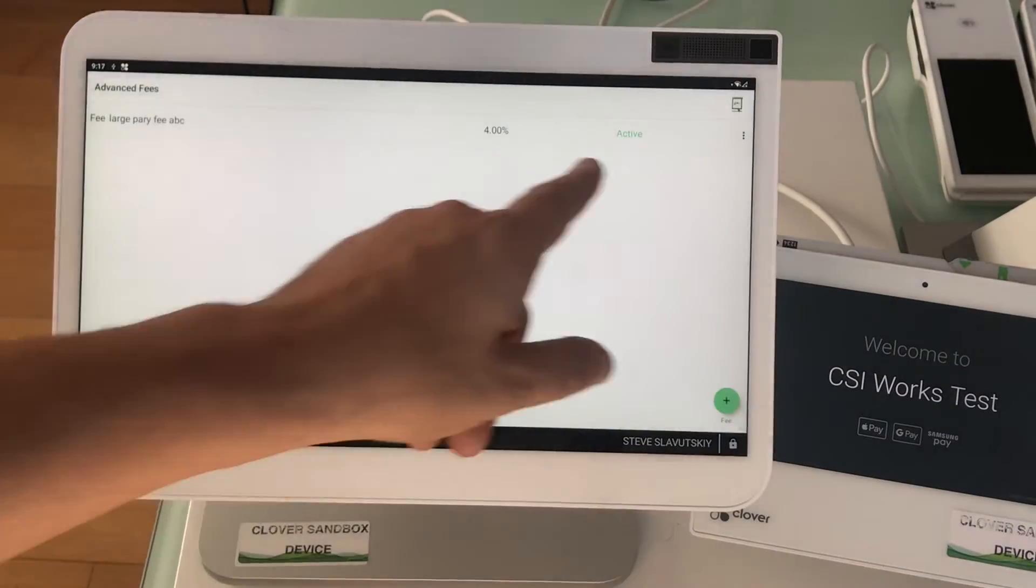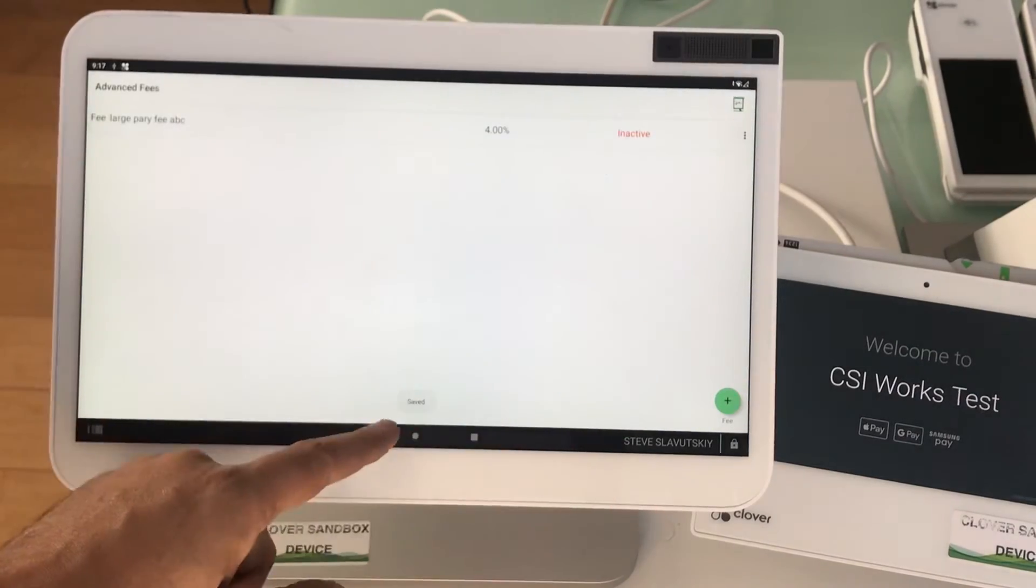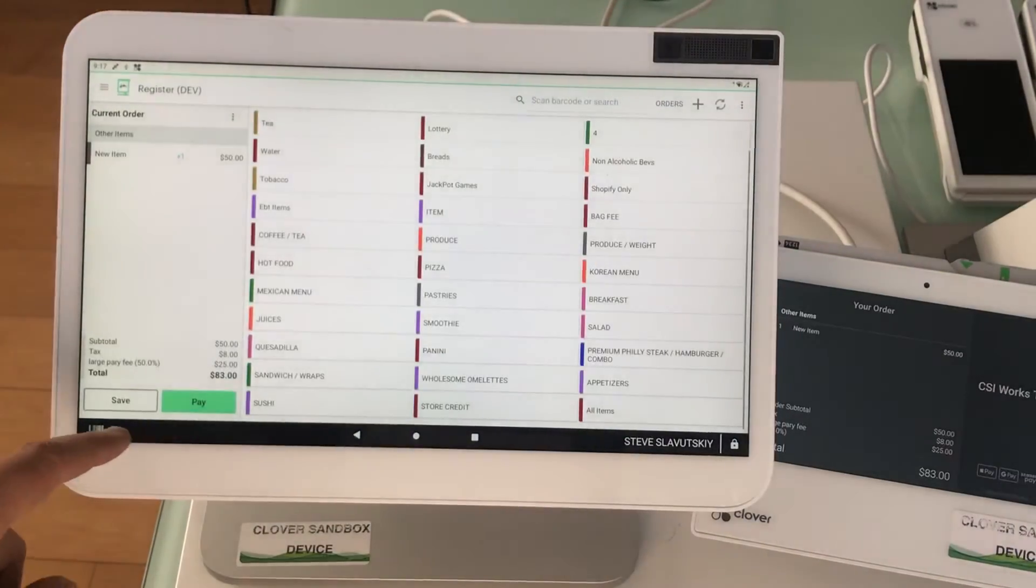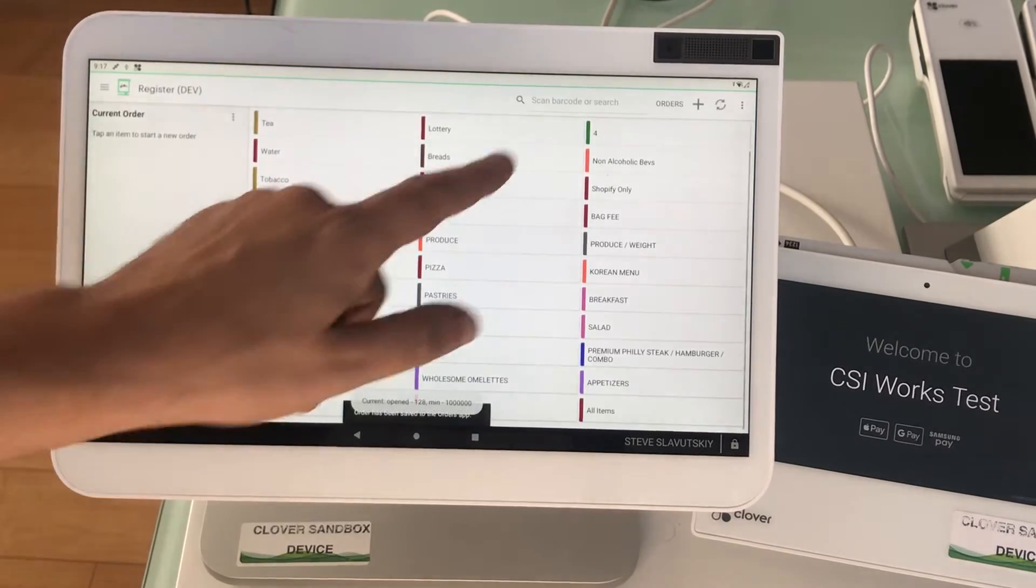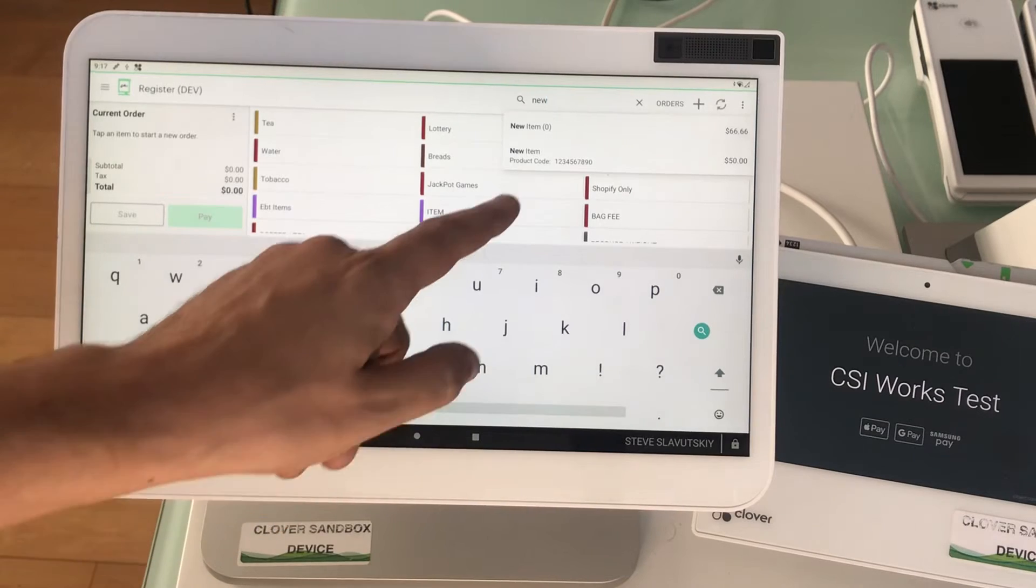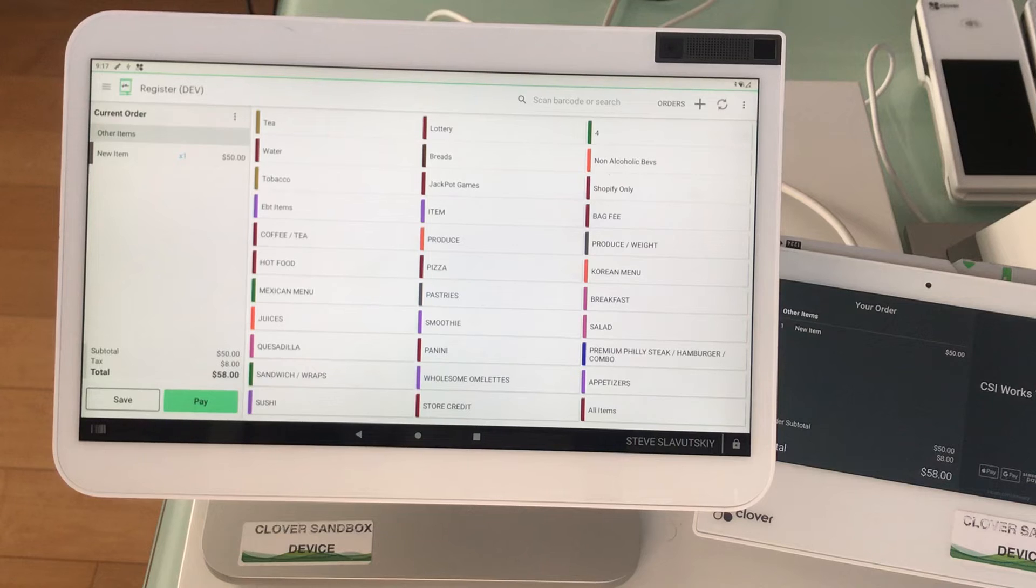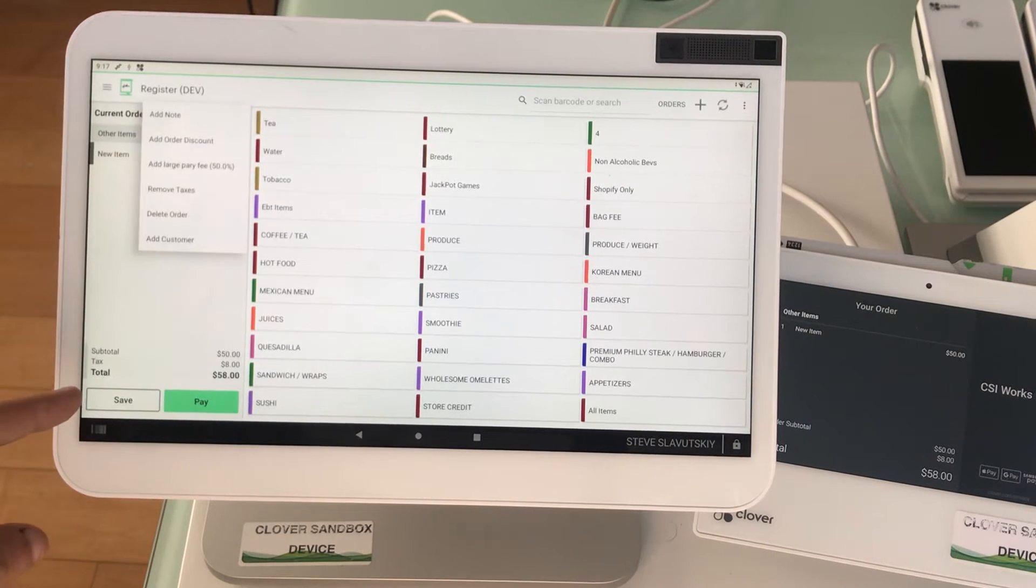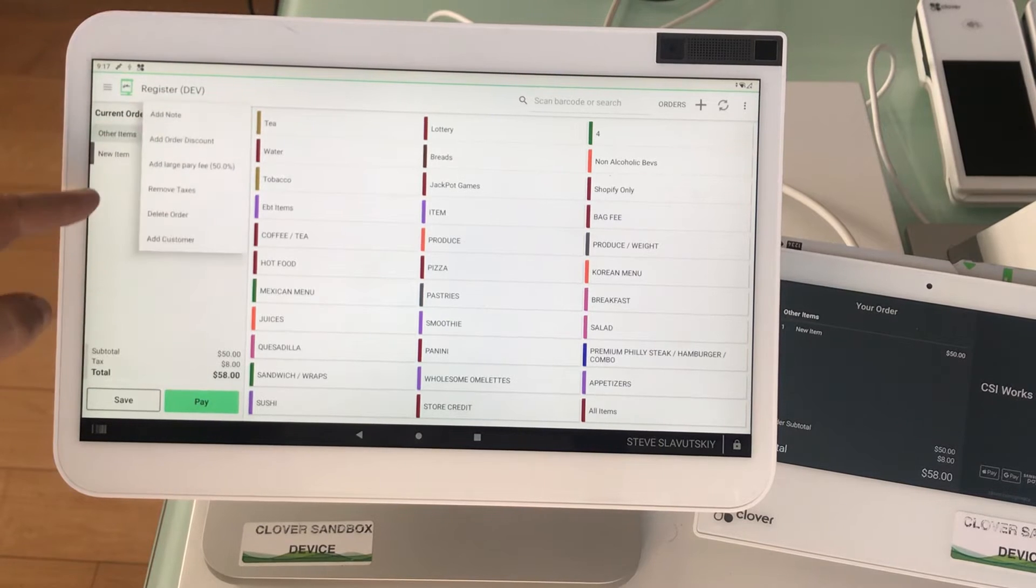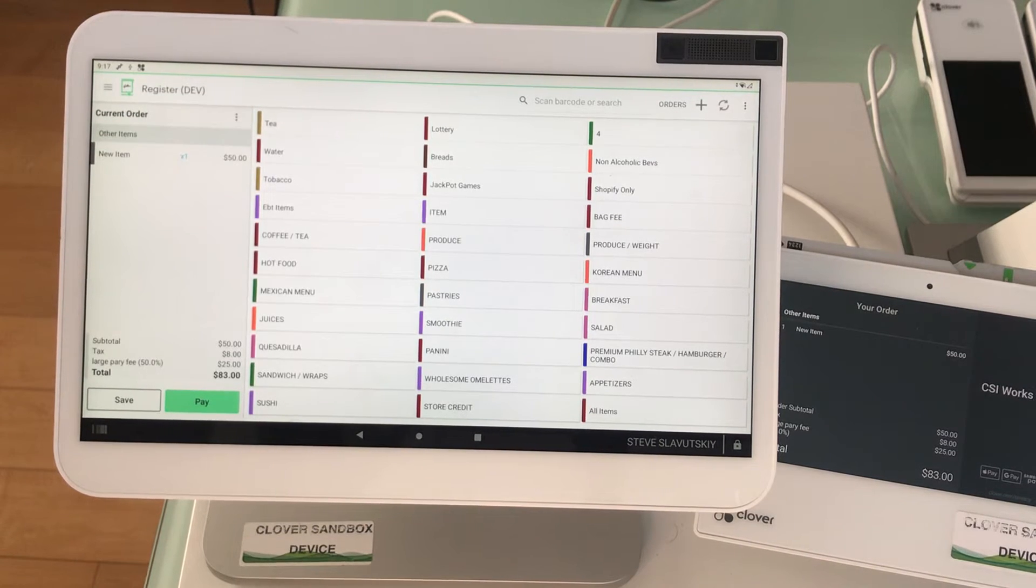If I go ahead and make it inactive and run that same transaction again, new item, everything is the same except that the fee did not automatically get triggered. You can add the fee by going to those three lines here and adding a fee this way. There it is.